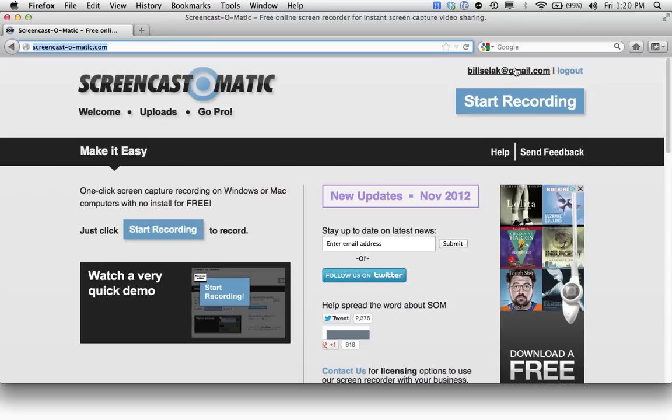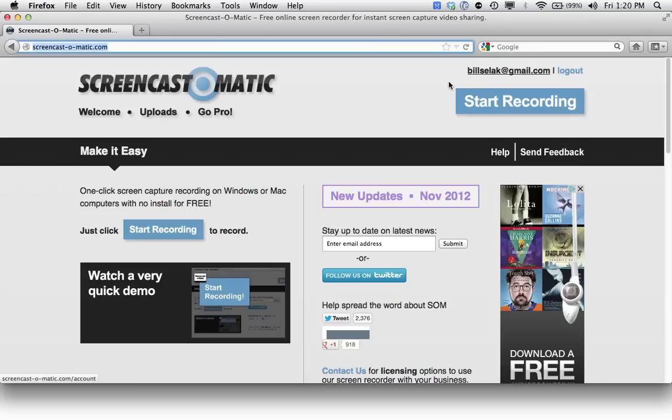So I have an account, so I'm already logged in. If you want to actually keep track of your screencasts, and I recommend this, you want to create an account.